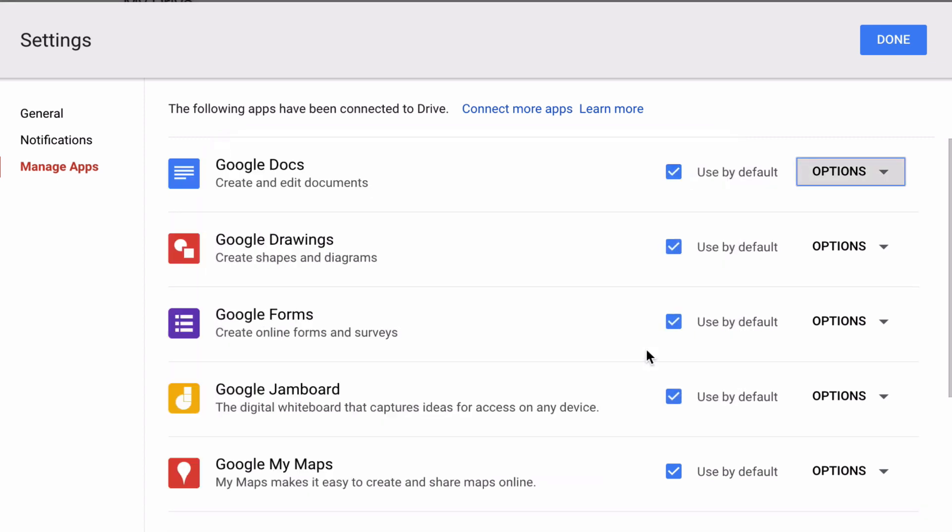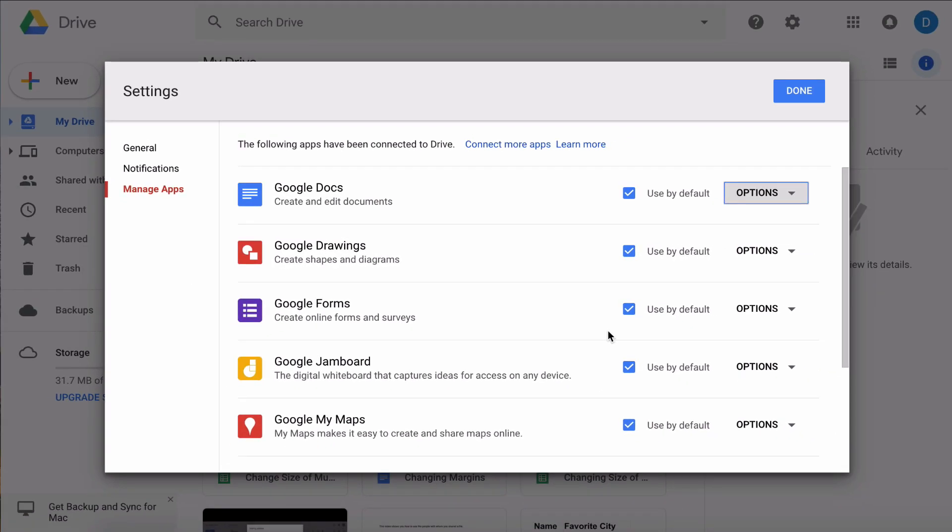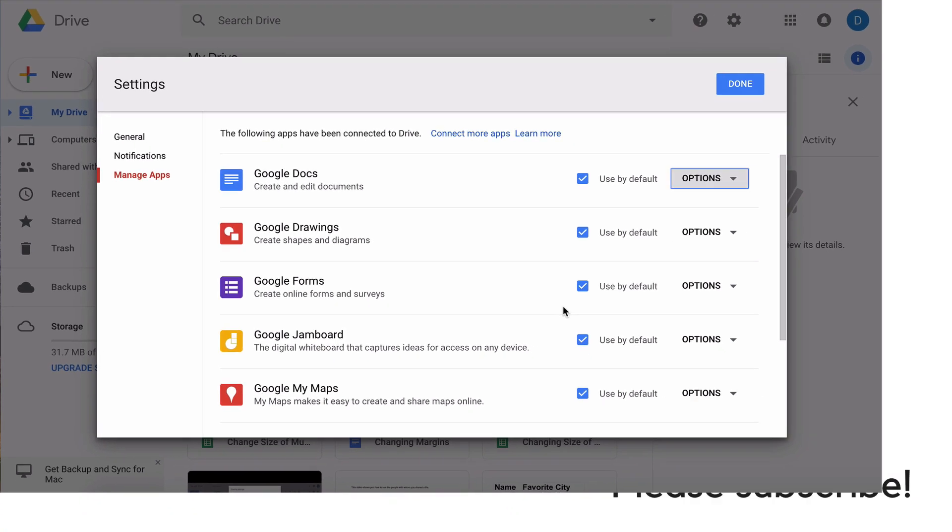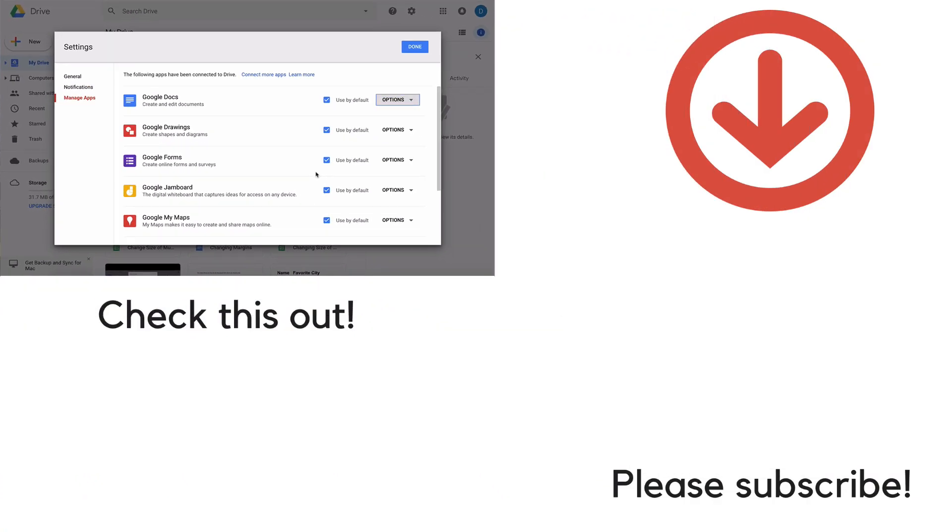And now the plugin is no longer connected to your Google Drive. So that is how you disconnect or remove plugins or add-ons from your Google Drive account. Thank you for watching this video and please be sure to subscribe.